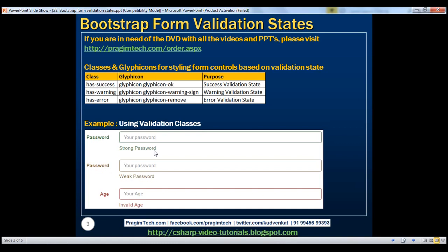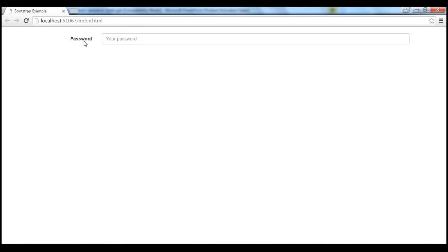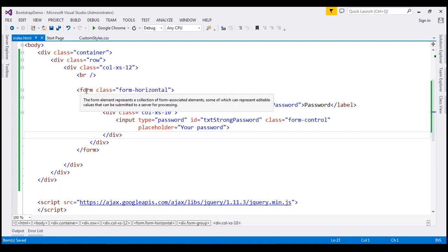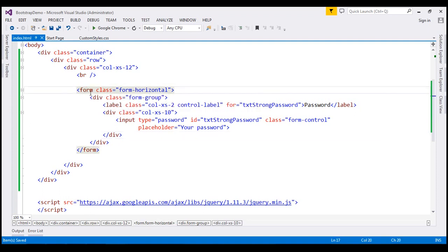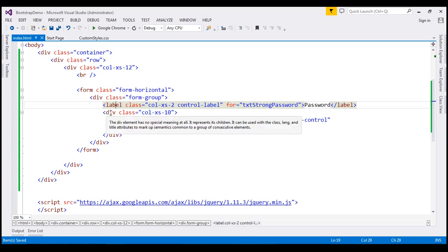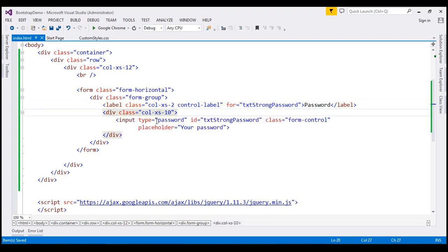Let's see how to achieve this using Bootstrap. At the moment, we have the label which says 'Password' and a text box to capture the password. Here we have a horizontal form. Inside that, we have a div with class form-group. Inside that, we have a label for password that is two units wide, and then a div which is 10 units wide. Inside the div element, we have a text box to capture the password.